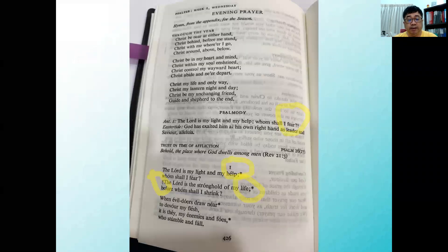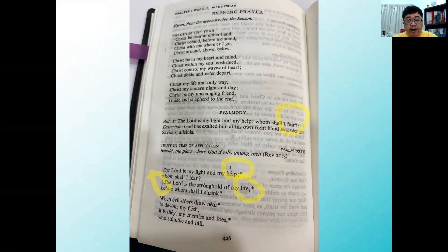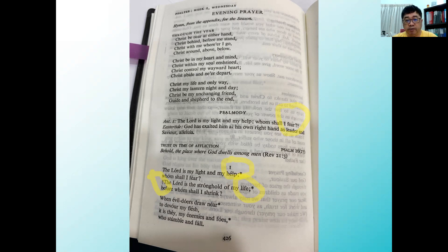In psalm 26, you will notice that there is an asterisk at the end of the line 'The Lord is my light and my help, whom shall I fear?' At the end of the word 'help' there is an asterisk. This asterisk indicates that where the chant for the present line ends, you follow it by the chant for the subsequent line. So if you are chanting the psalm, using a simple tune, it will sound something like this: 'The Lord is my light and my help, whom shall I fear? The Lord is the stronghold of my life, before whom shall I shrink?' Notice that at the end of the asterisk I change to a different tune. This is a two-line chant.